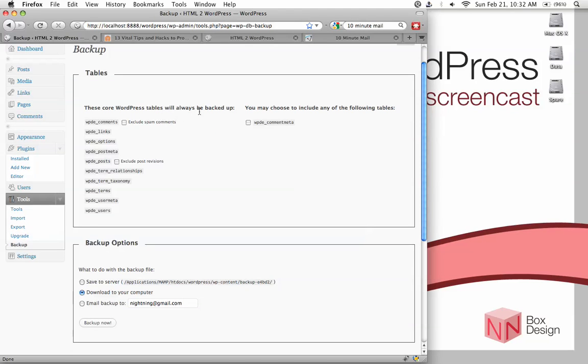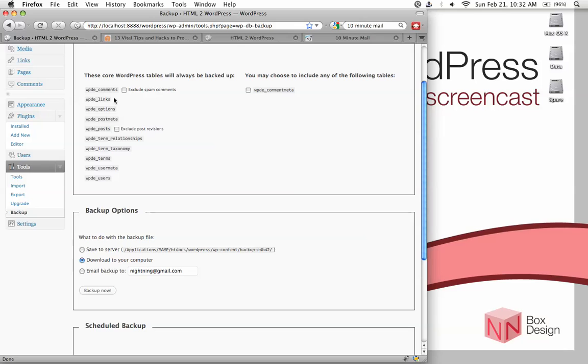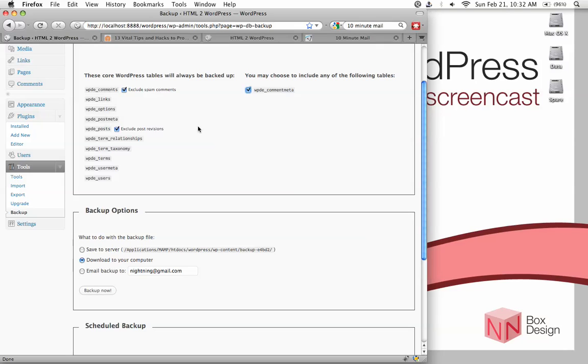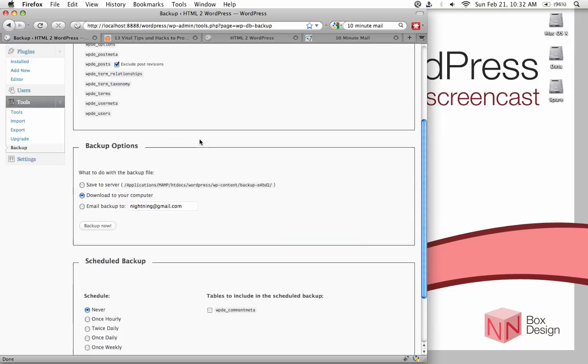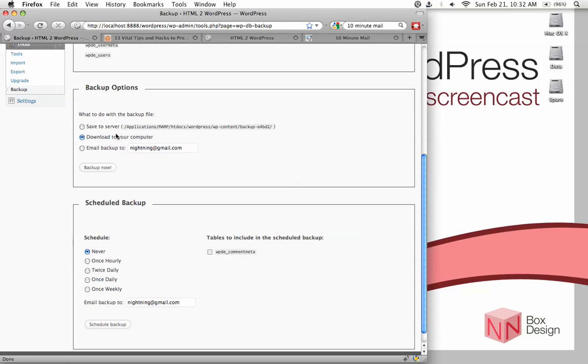And so what this plugin does is allow you to back up these tables within the database. And it tells you that these are the core tables to be backed up. And then you could choose to include or exclude things like spam or post revisions or comments if you want to reduce the size of your backup.